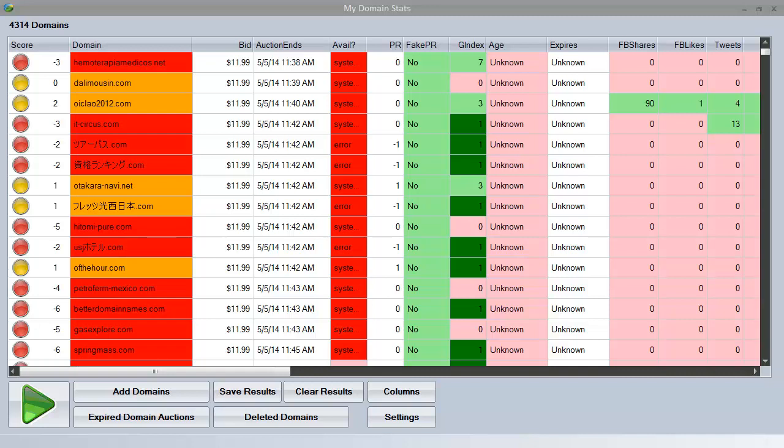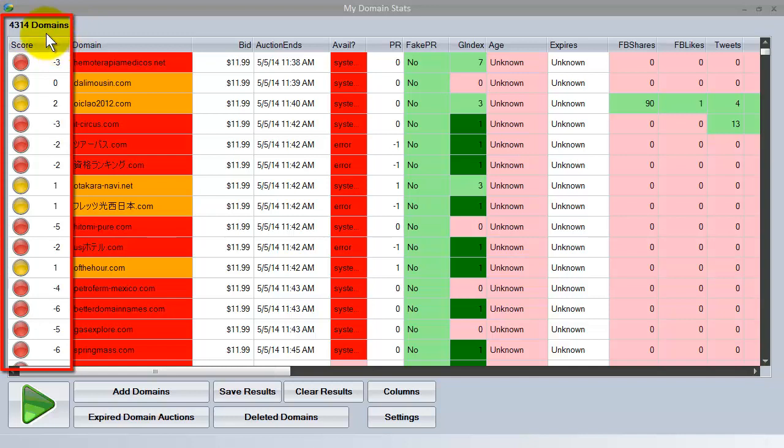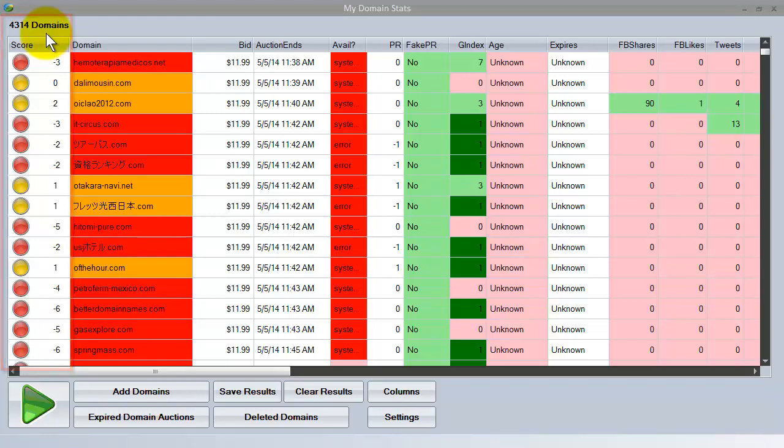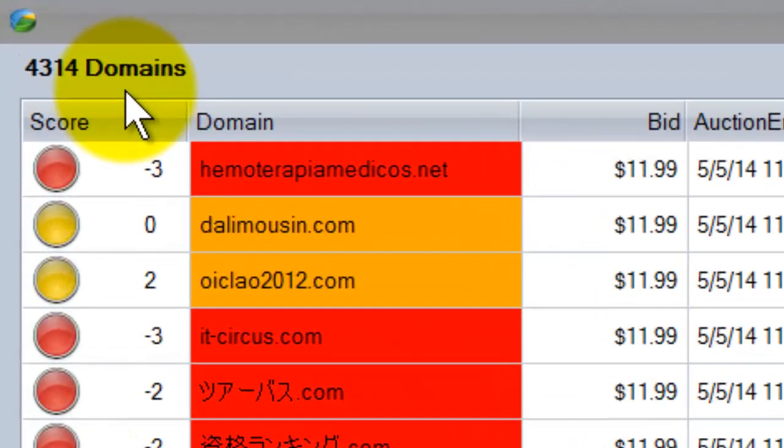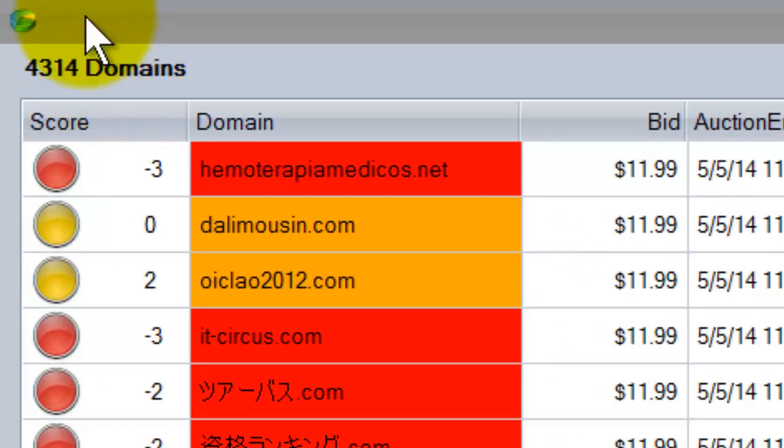Now the first one I want to look at is the score which is in the left-hand column here. This is using a proprietary algorithm developed by Josh Spaulding in-house which actually analyzes all the factors of an expired domain to come up with a simple traffic light system to show you whether a domain is a good idea to proceed with.